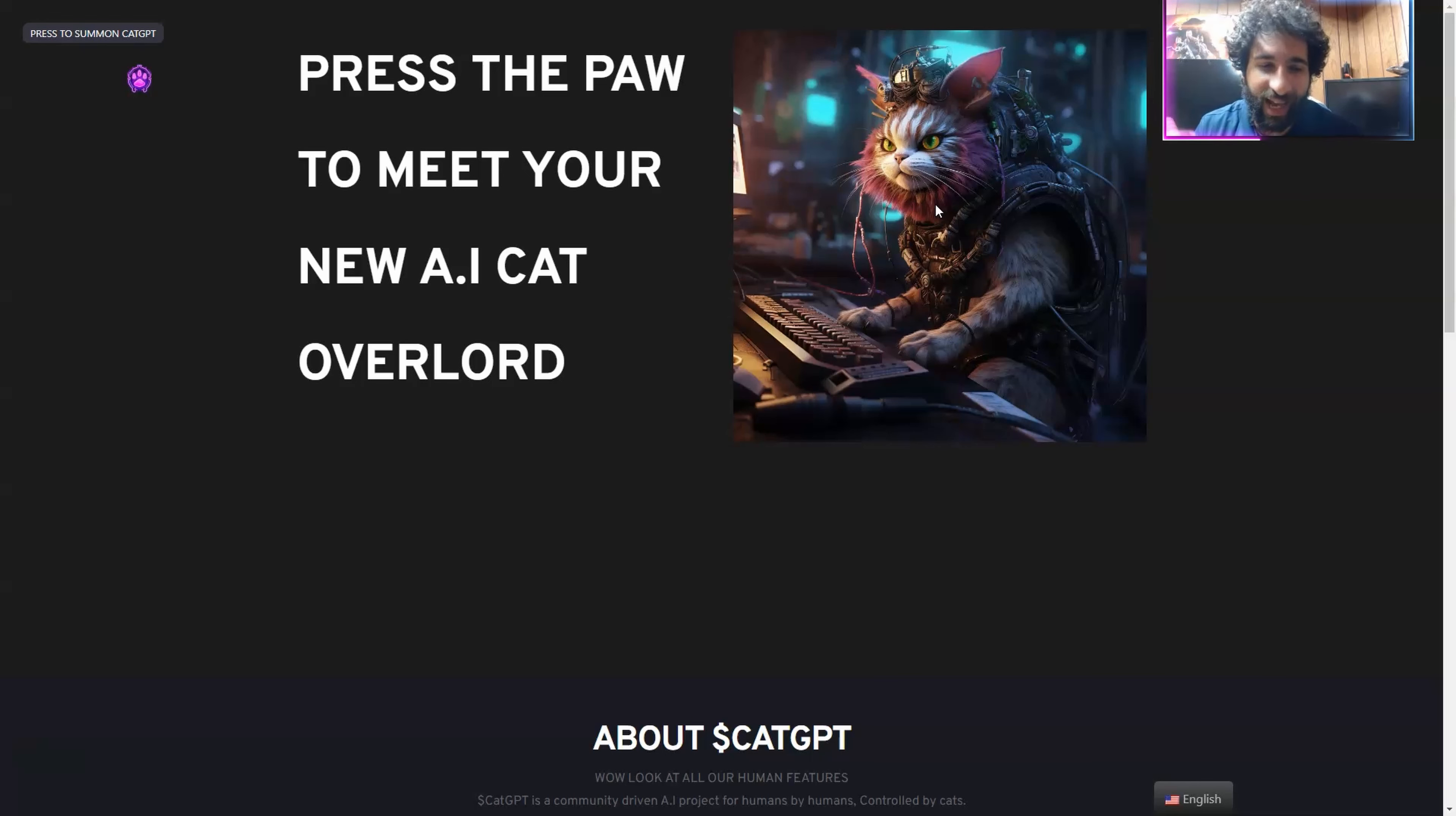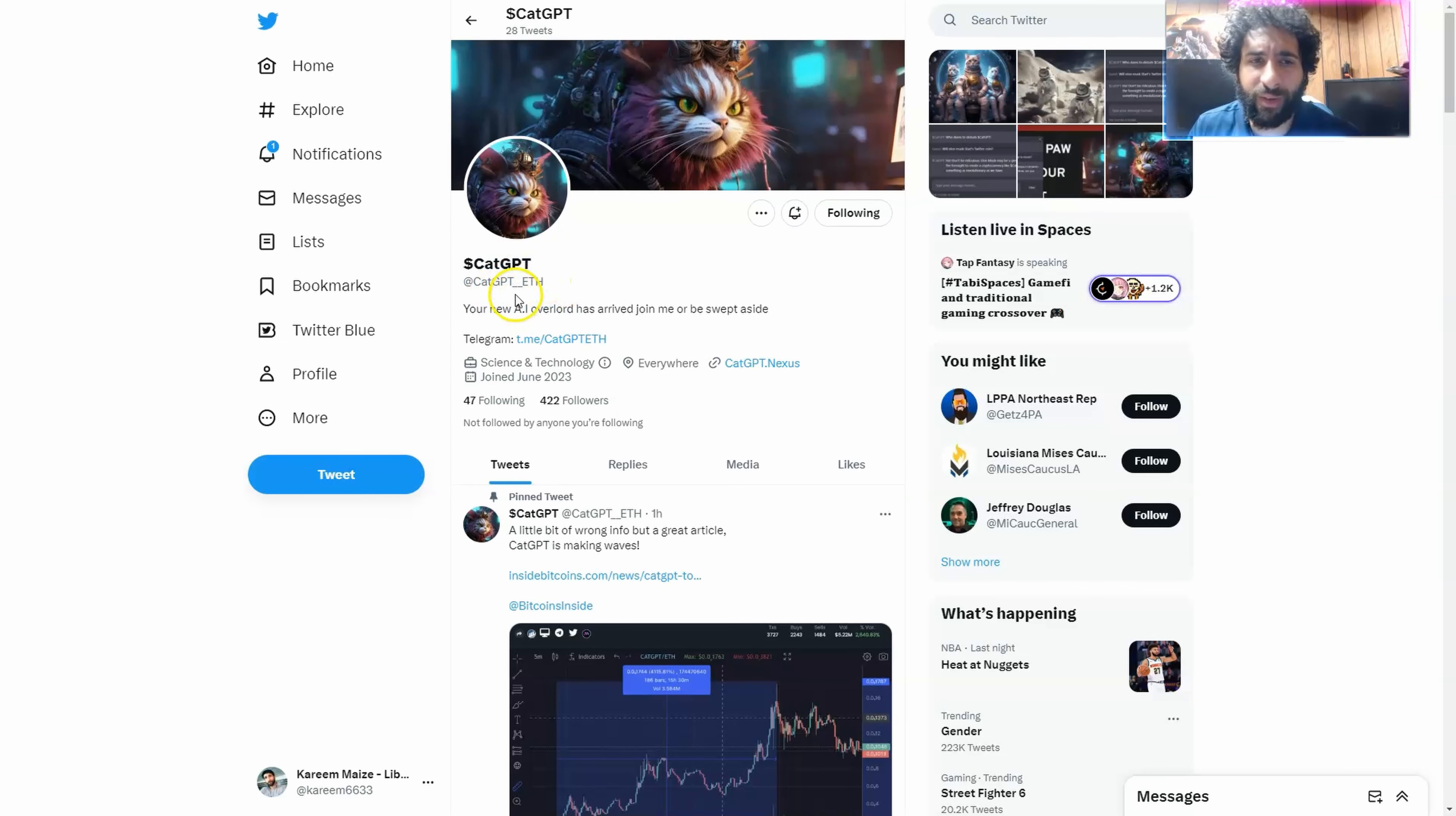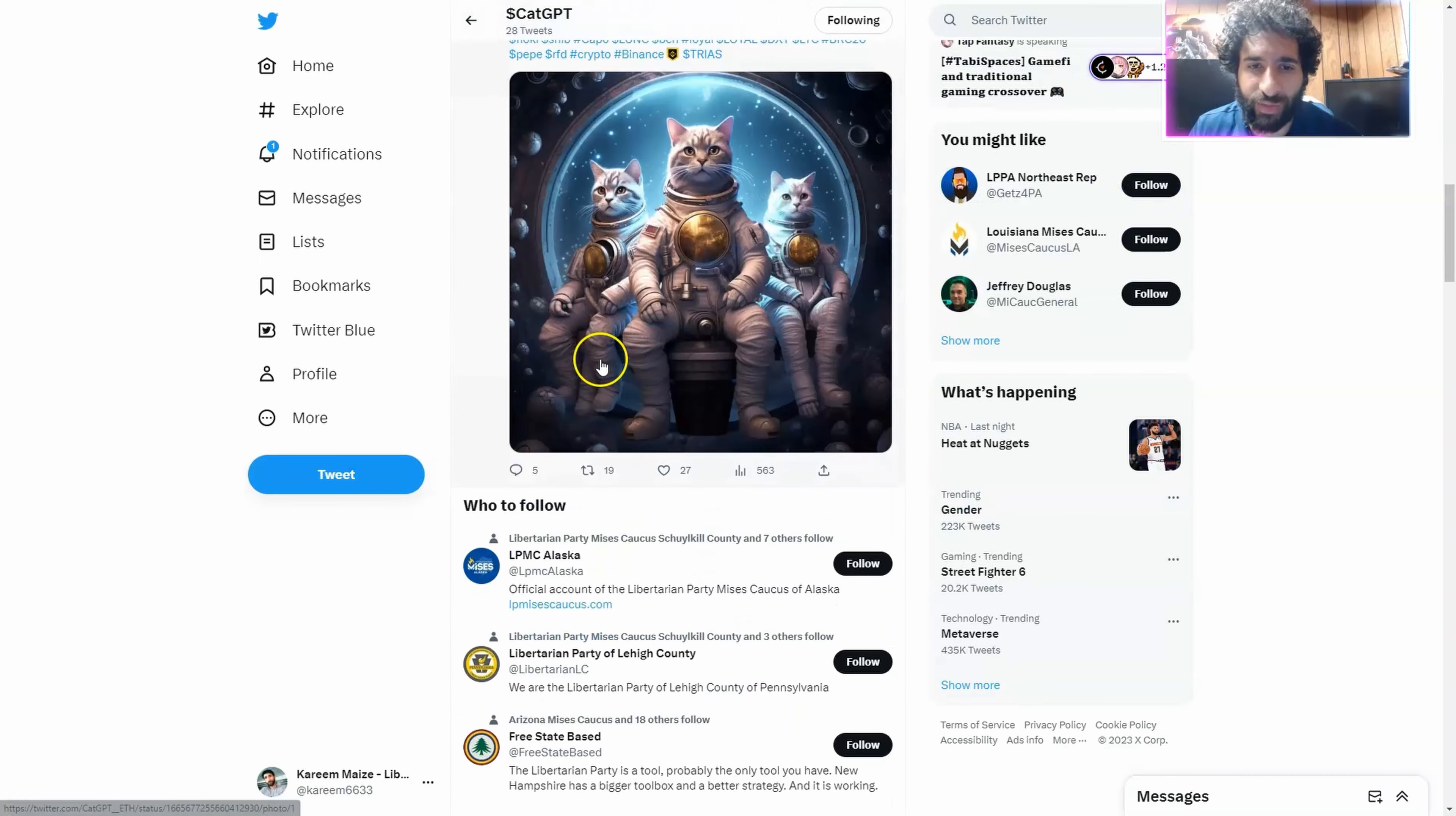Guys, check out CatGPT, a really interactive AI with some snarky answers. Before the cat gets out of his litter box, you can give him a big follow right here. Cat underscore underscore ETH right here. Follow your new overlord right here on Twitter with CatGPT.